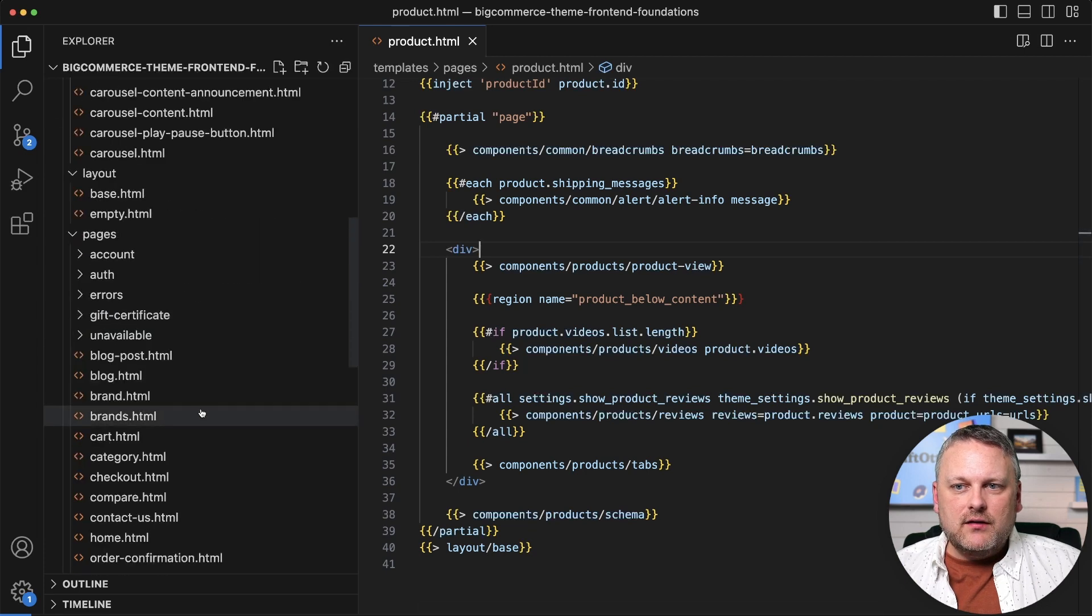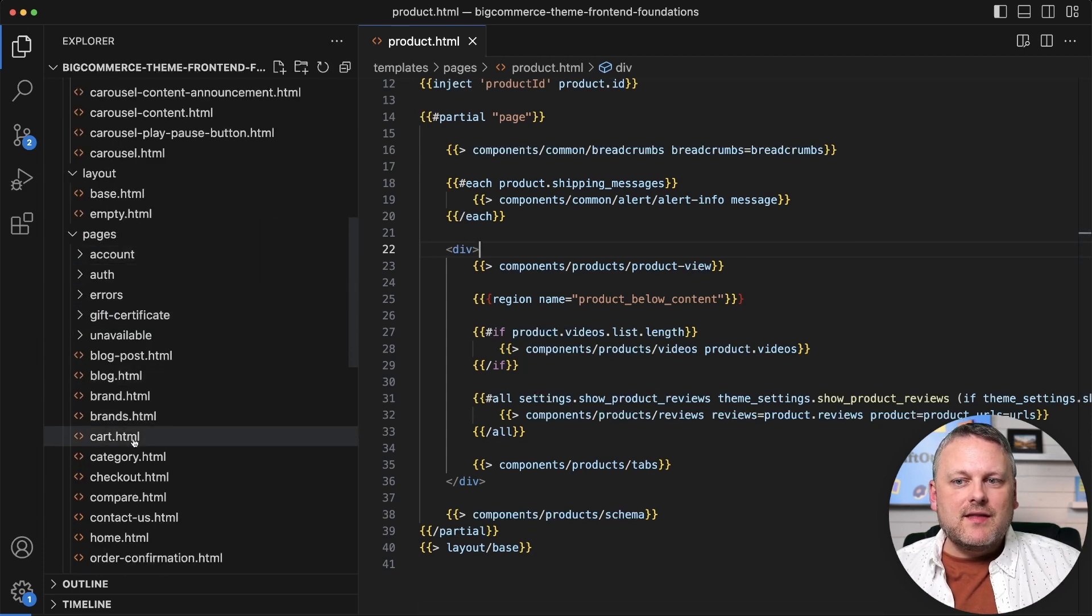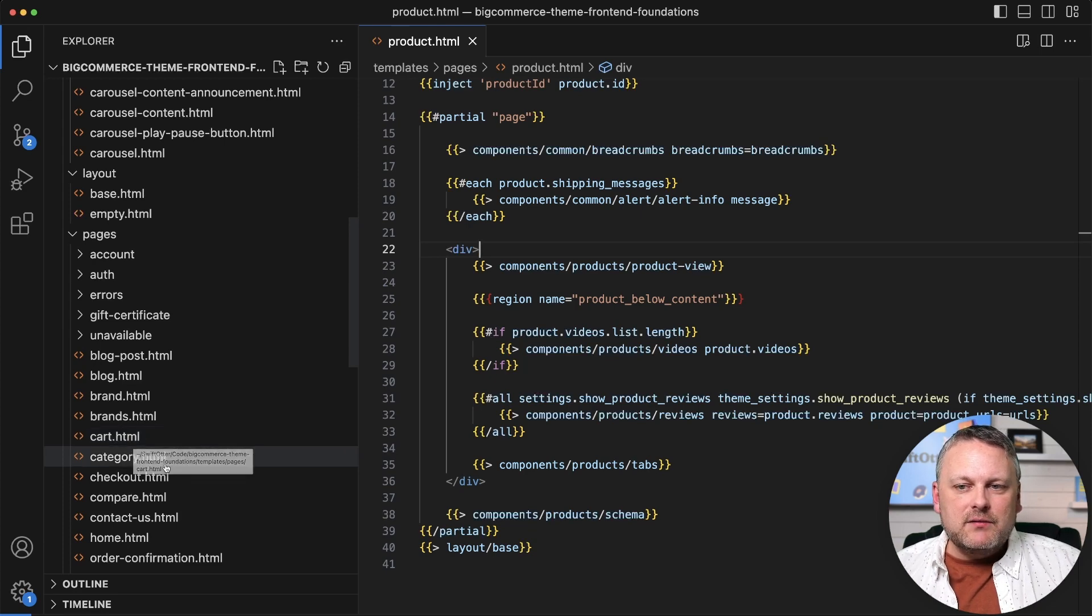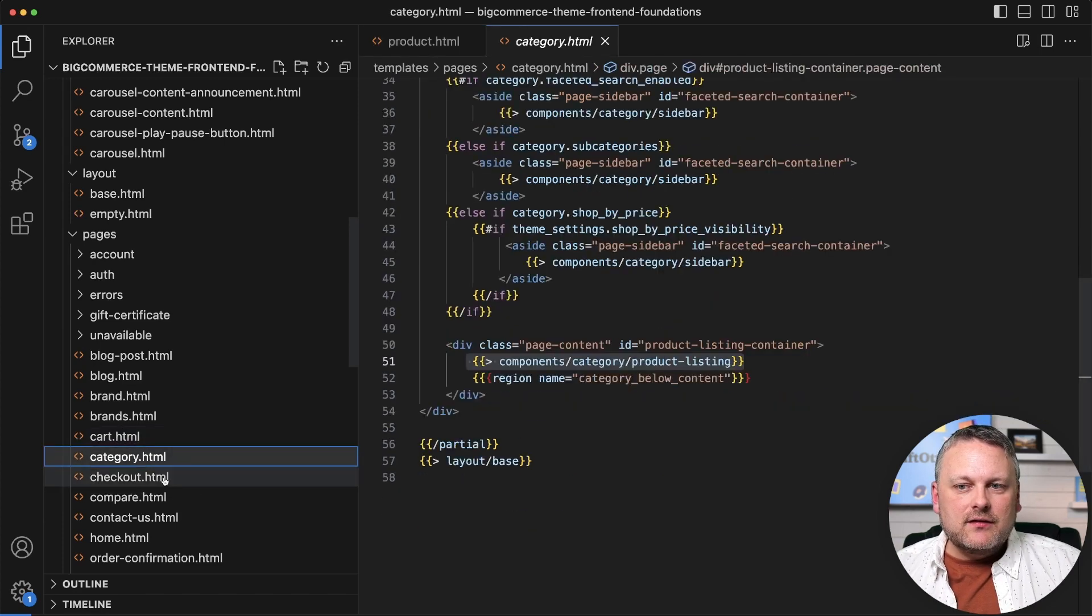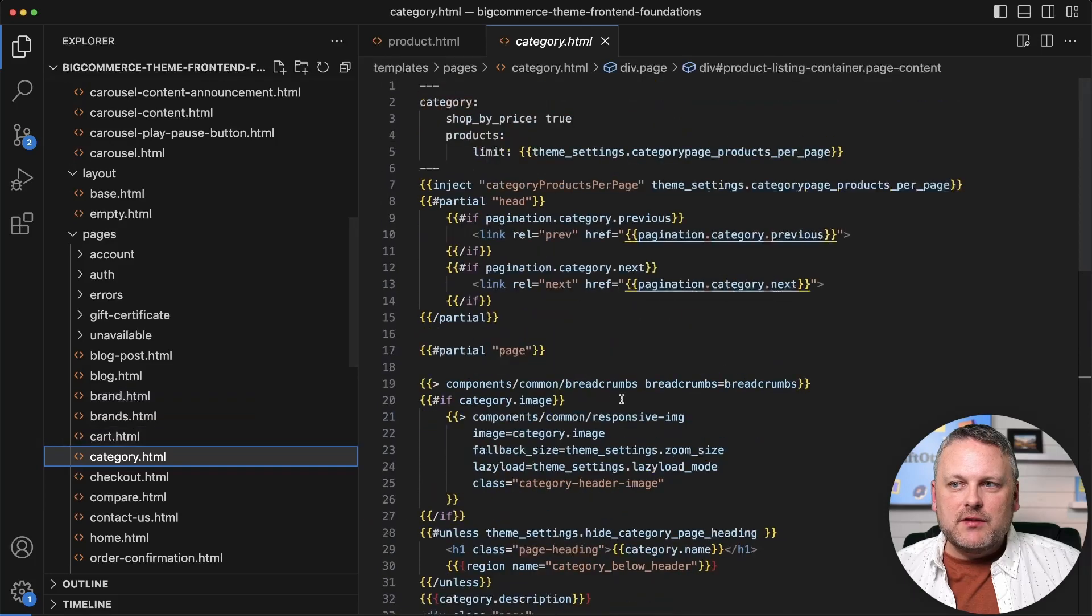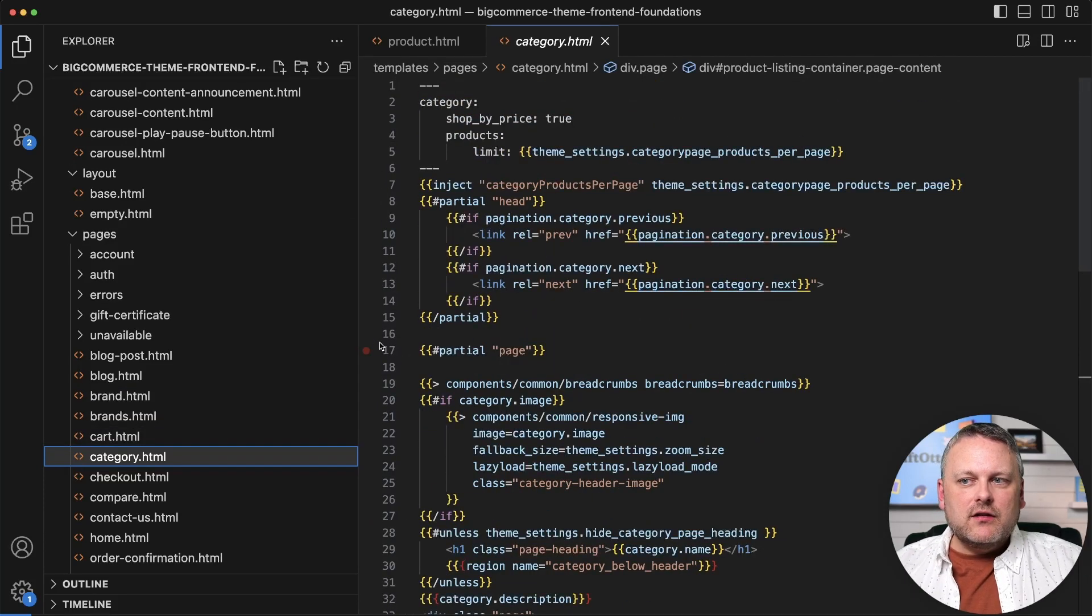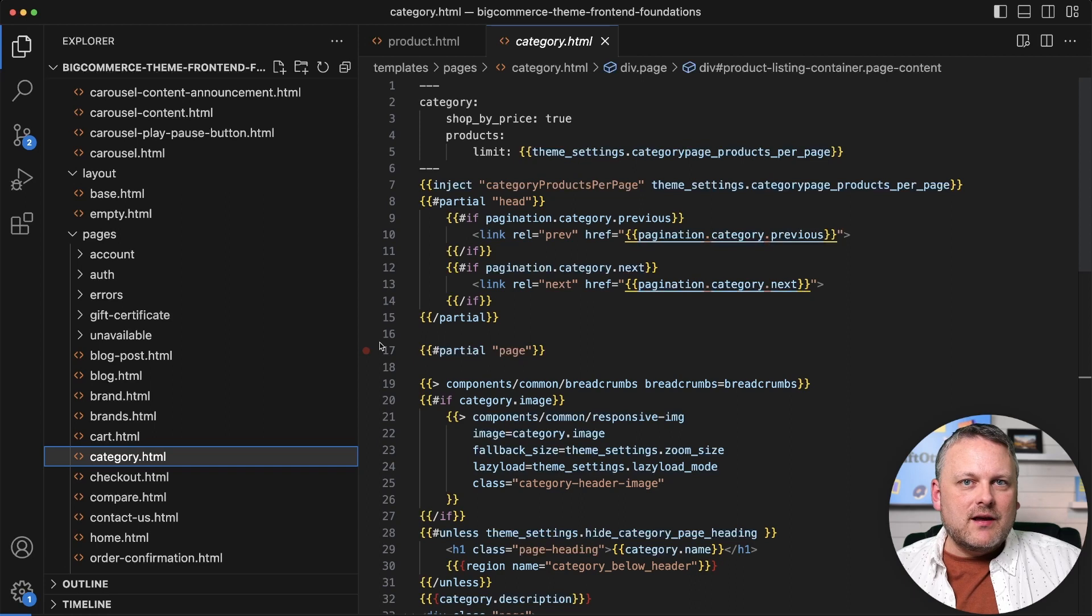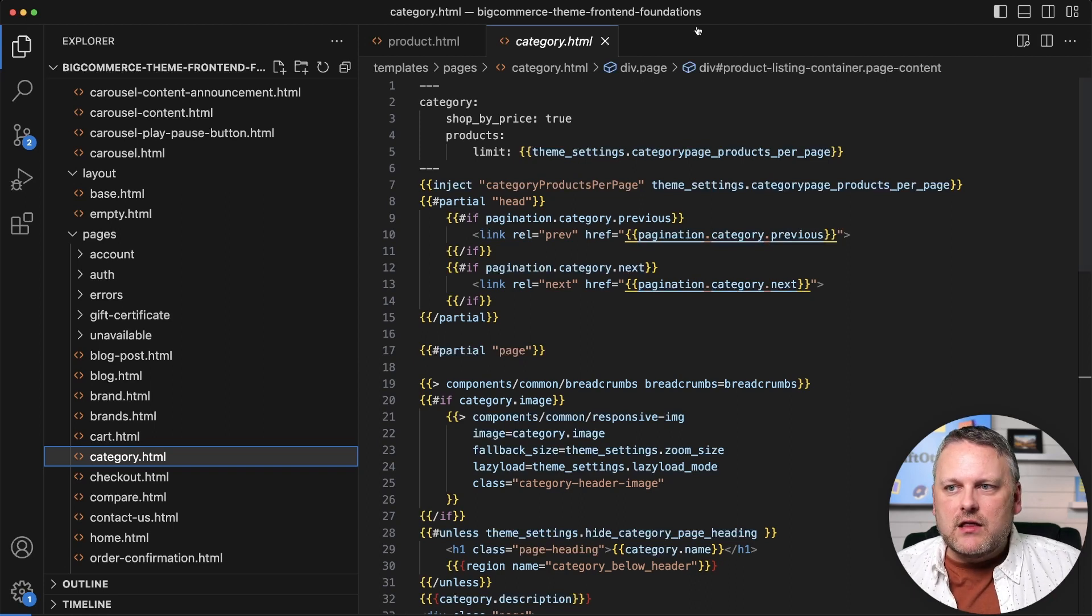So as we talked about, BigCommerce is going to find that main entry point template just based on the page type. So things kick off with the category template here. And let's just look at a few of the different pieces of content we see in some of these templates, and then we're going to look at a visual of how they work together.